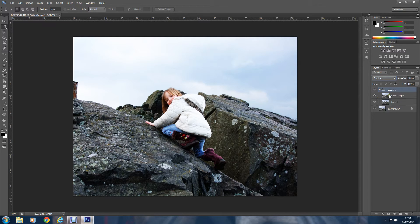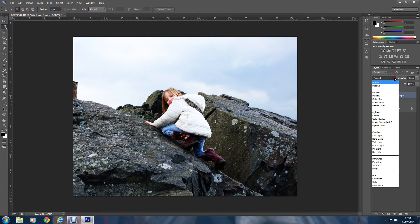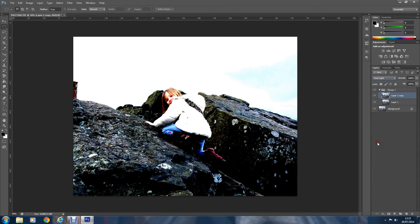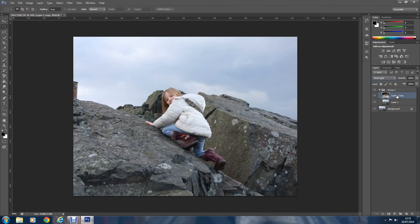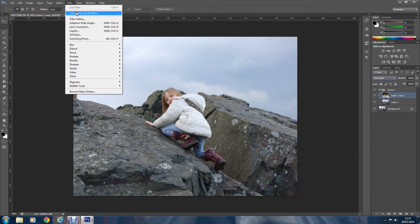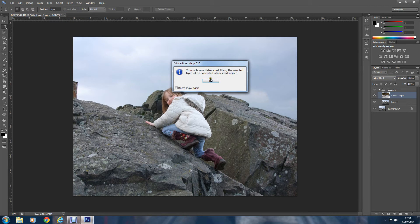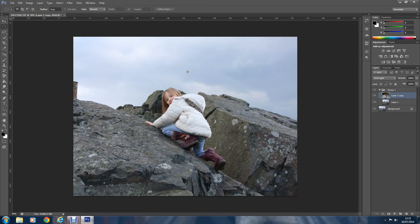We'll change the top layer to Vivid Light, and you can see the changes taking place immediately. Now we need to invert this — while it's still highlighted, just press Ctrl+I on the PC, and there we have it inverted. Now we're going to convert this top layer to a Smart Object.